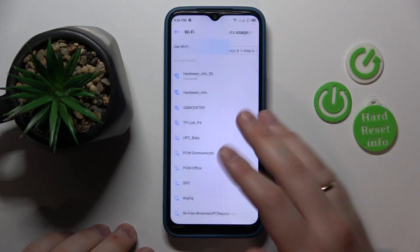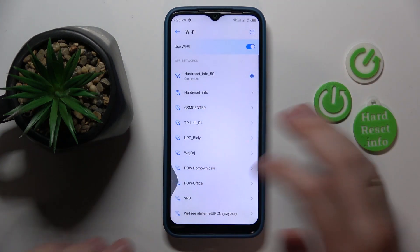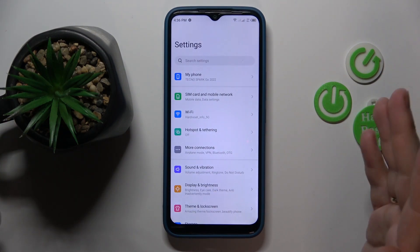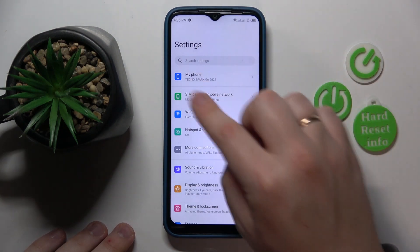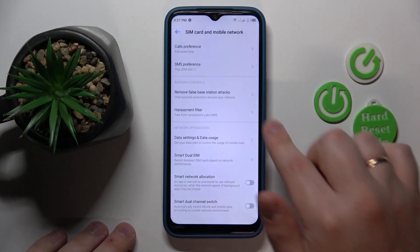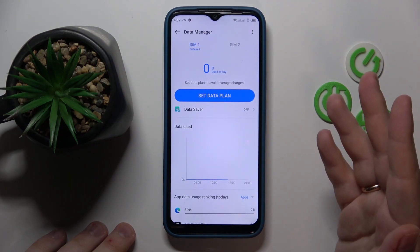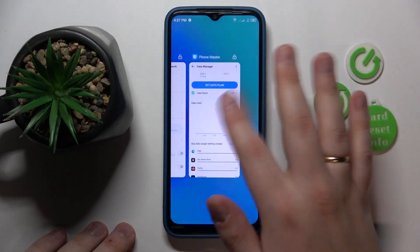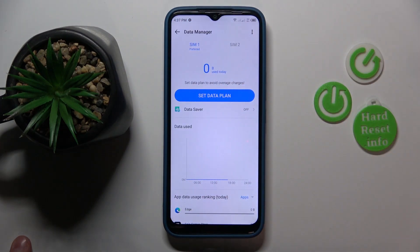On the other hand, if you would like to see how much cellular data you have used and also see the statistics of app mobile data usage, get back to the general Settings page, enter the SIM Card and Mobile Network category, go to Data Settings and Data Usage, and open the Data Manager tool or Phone Master app.